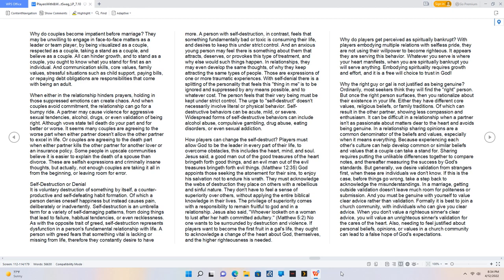But generally, we desire validation from strangers first, when these are individuals we don't know. If this is the case, before things go wrong, take a step back to acknowledge the misunderstandings. In a marriage, getting outside validation doesn't leave much room for politeness or submission. And you must be genuine with yourself to value clear advice rather than validation.